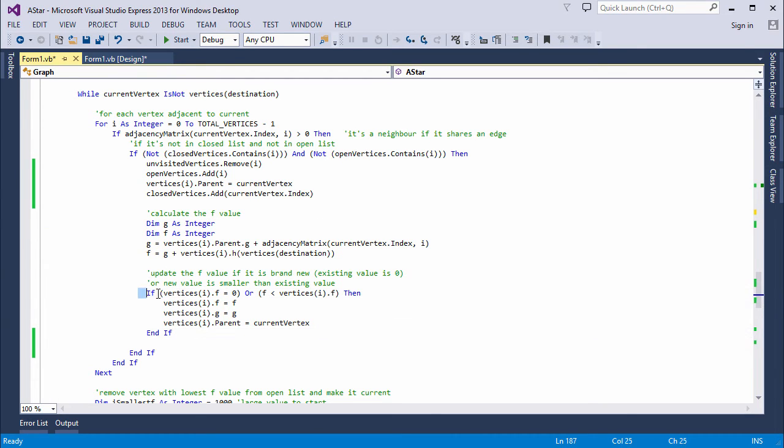I calculate the g and f values of the neighbor that I'm working with to see if it's a potential successor to the current vertex. I update the g and f values and the parent if the new f value is smaller than any existing one or if the existing one is zero, which means it's a brand new f value.